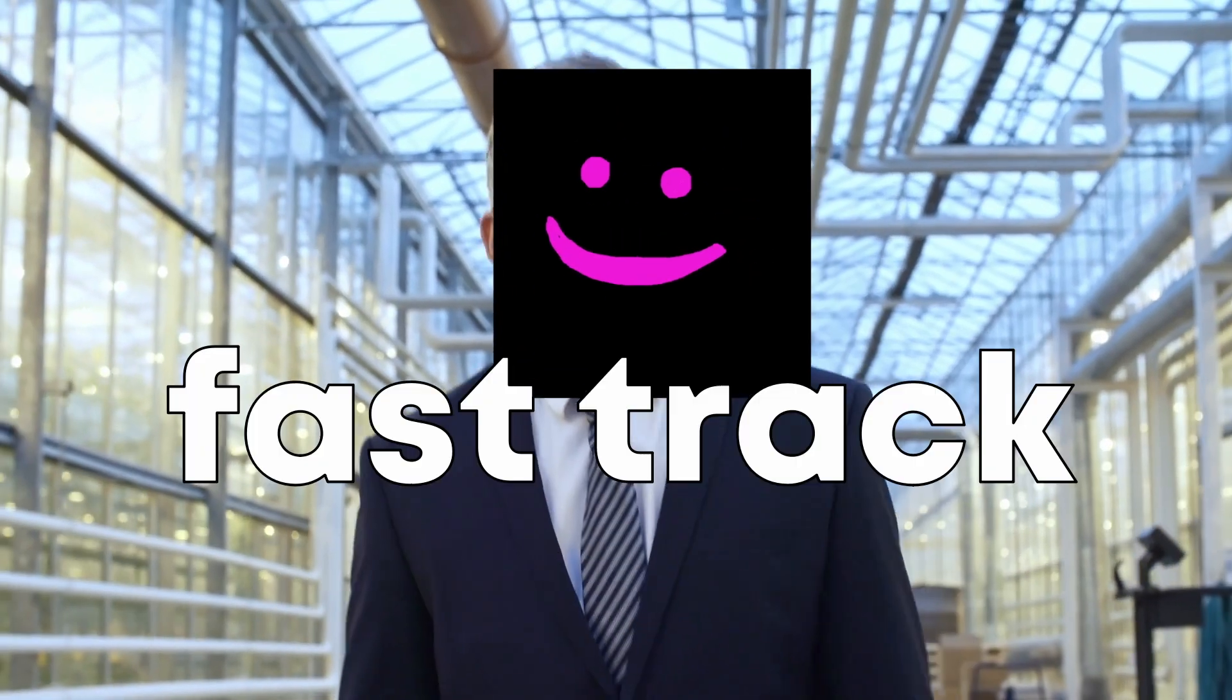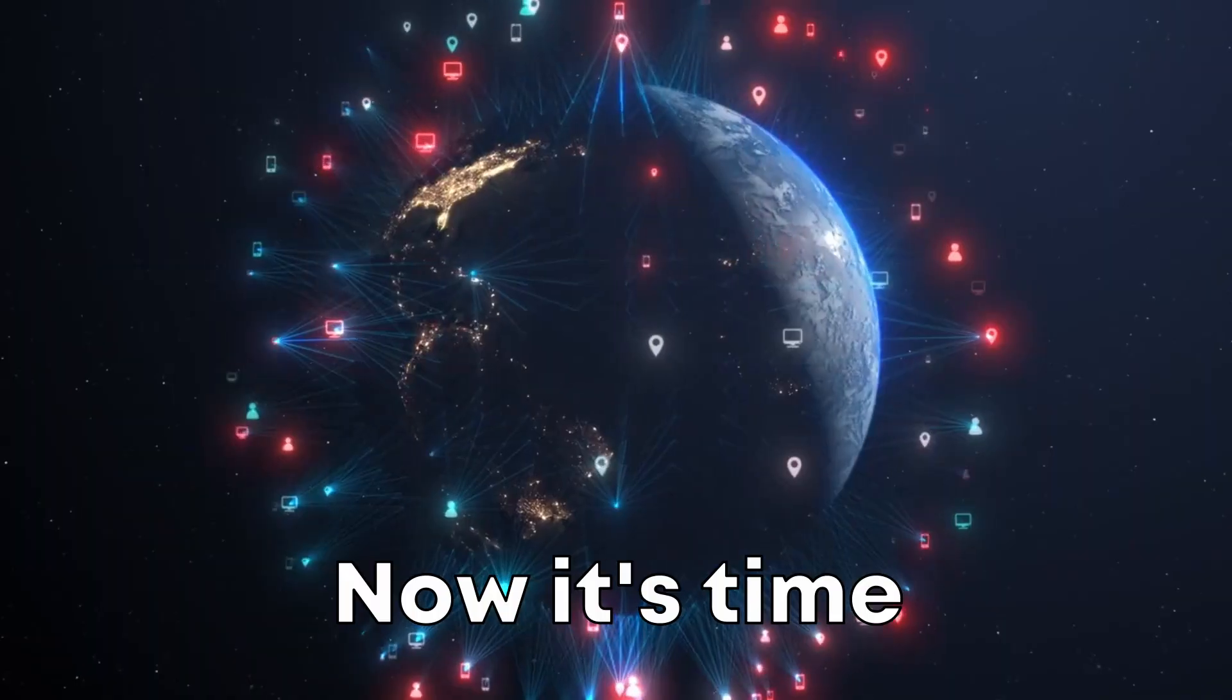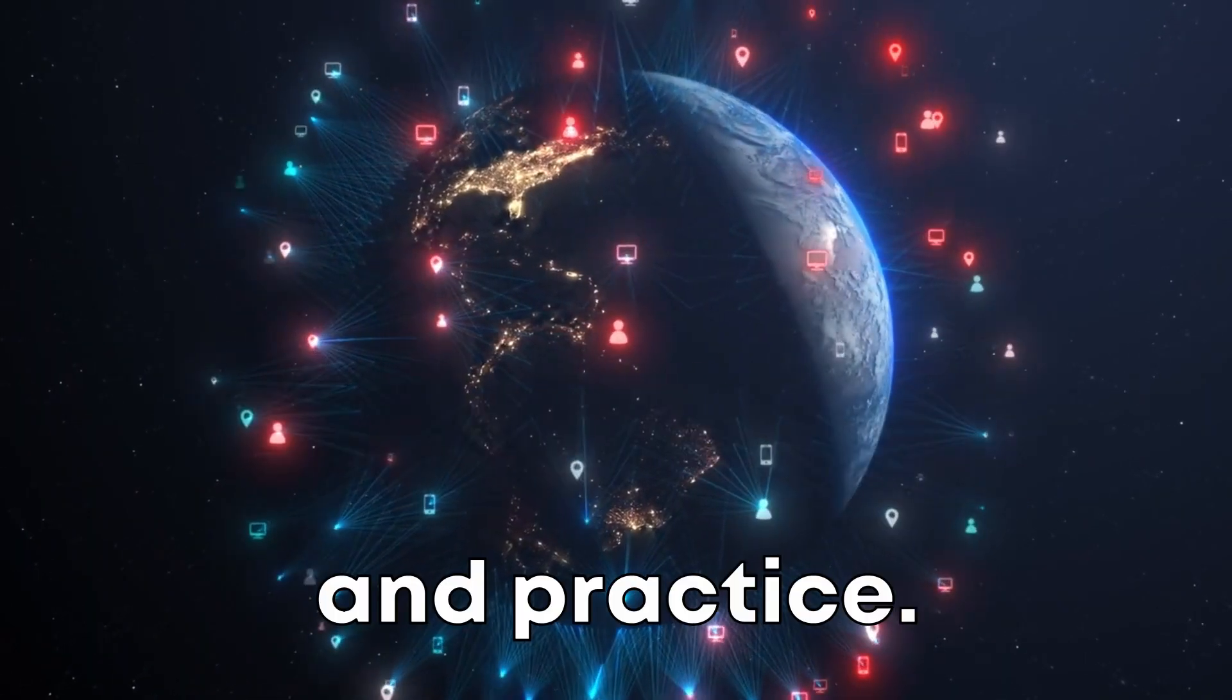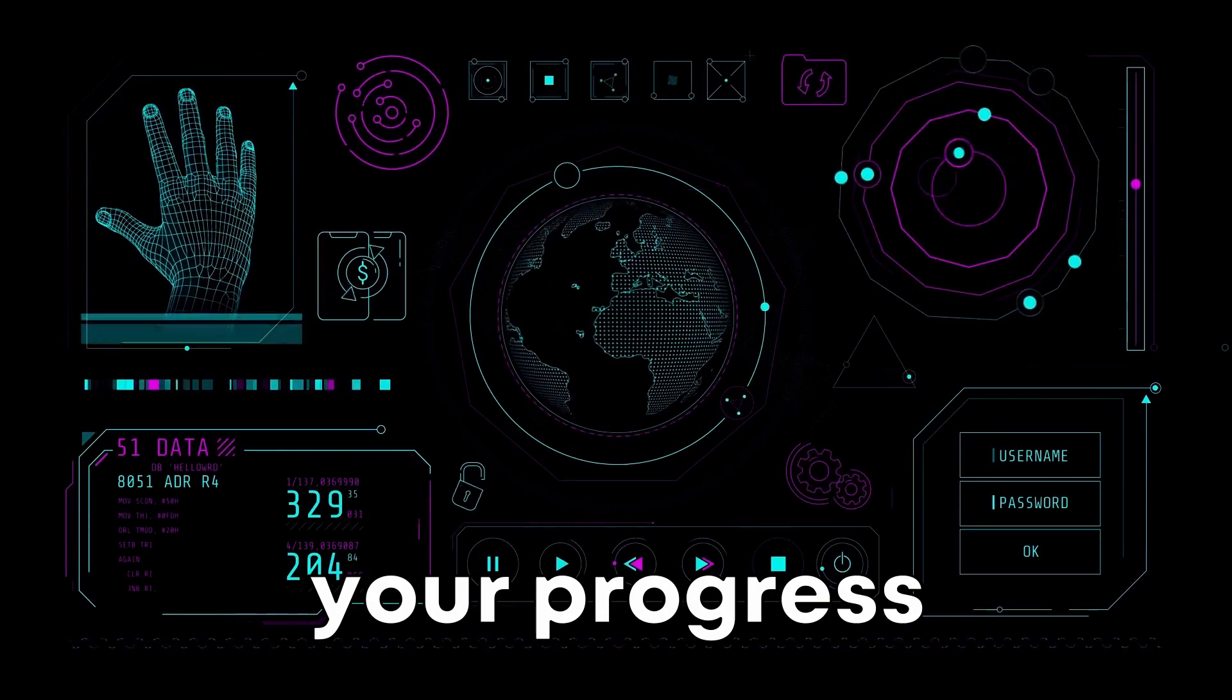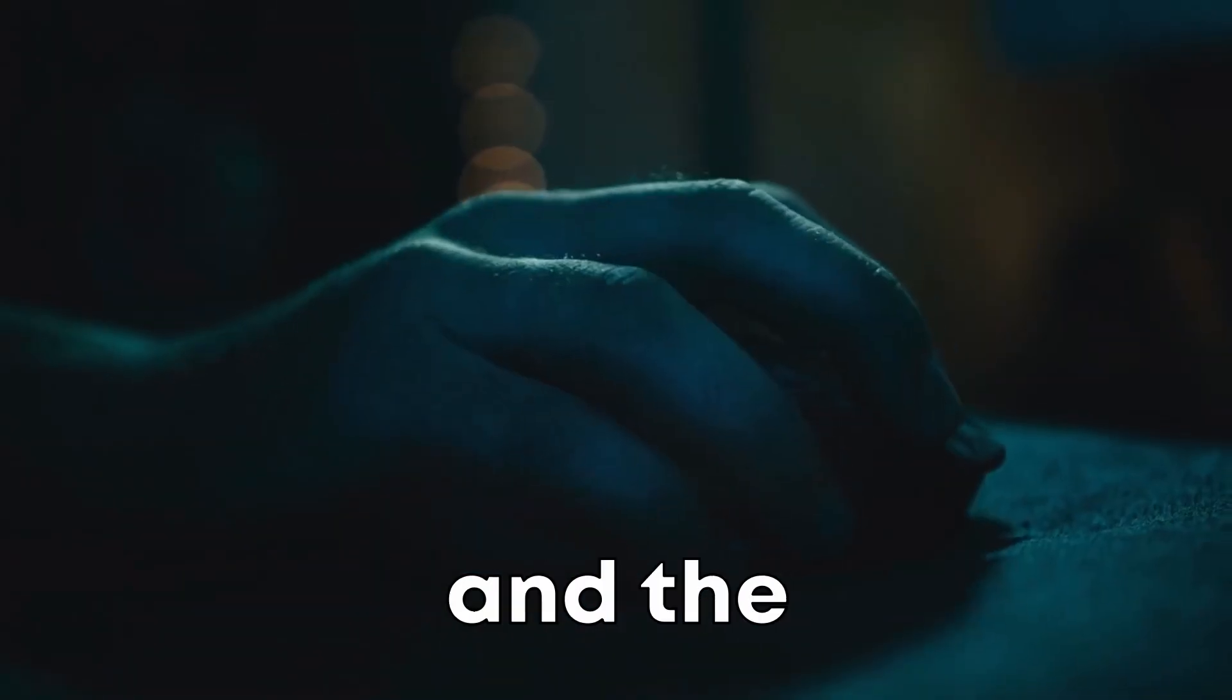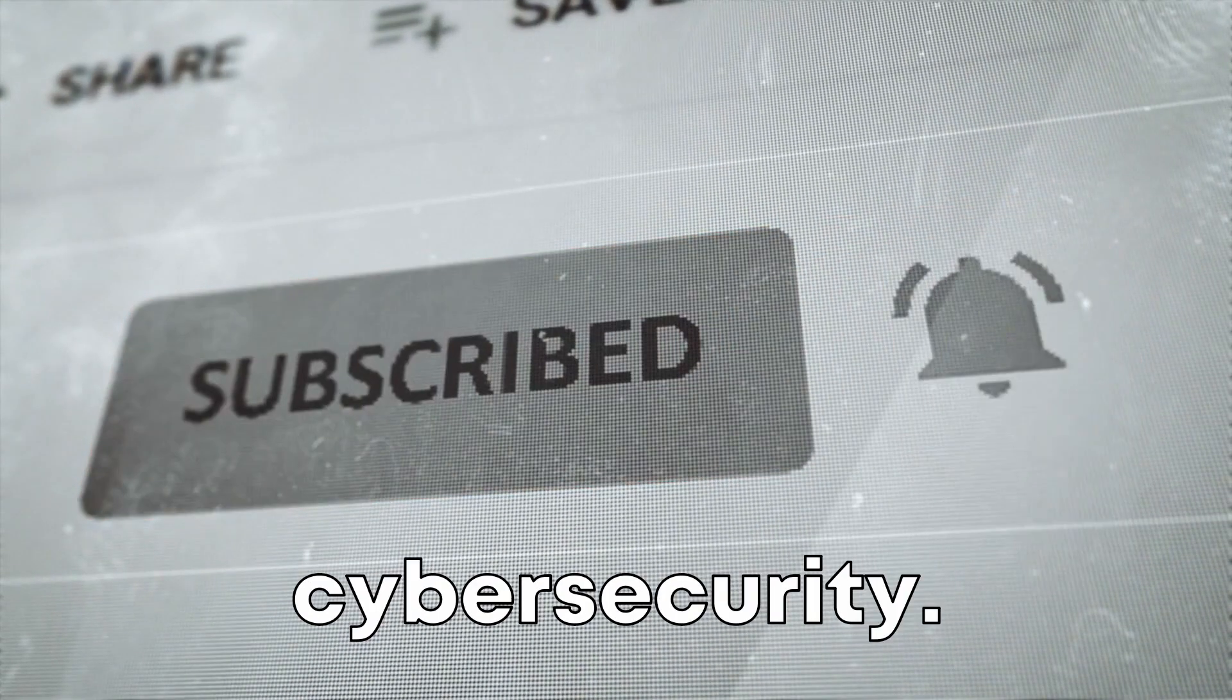Following these steps will fast-track your journey towards landing that dream cybersecurity job. Now it's time for you to take action. Remember, the key here is consistency and practice. Start building that portfolio today, and don't forget to share your progress with us in the comments below. And if you're new here, hit that subscribe button and the notification bell so you won't miss our future videos tagged with cybersecurity.